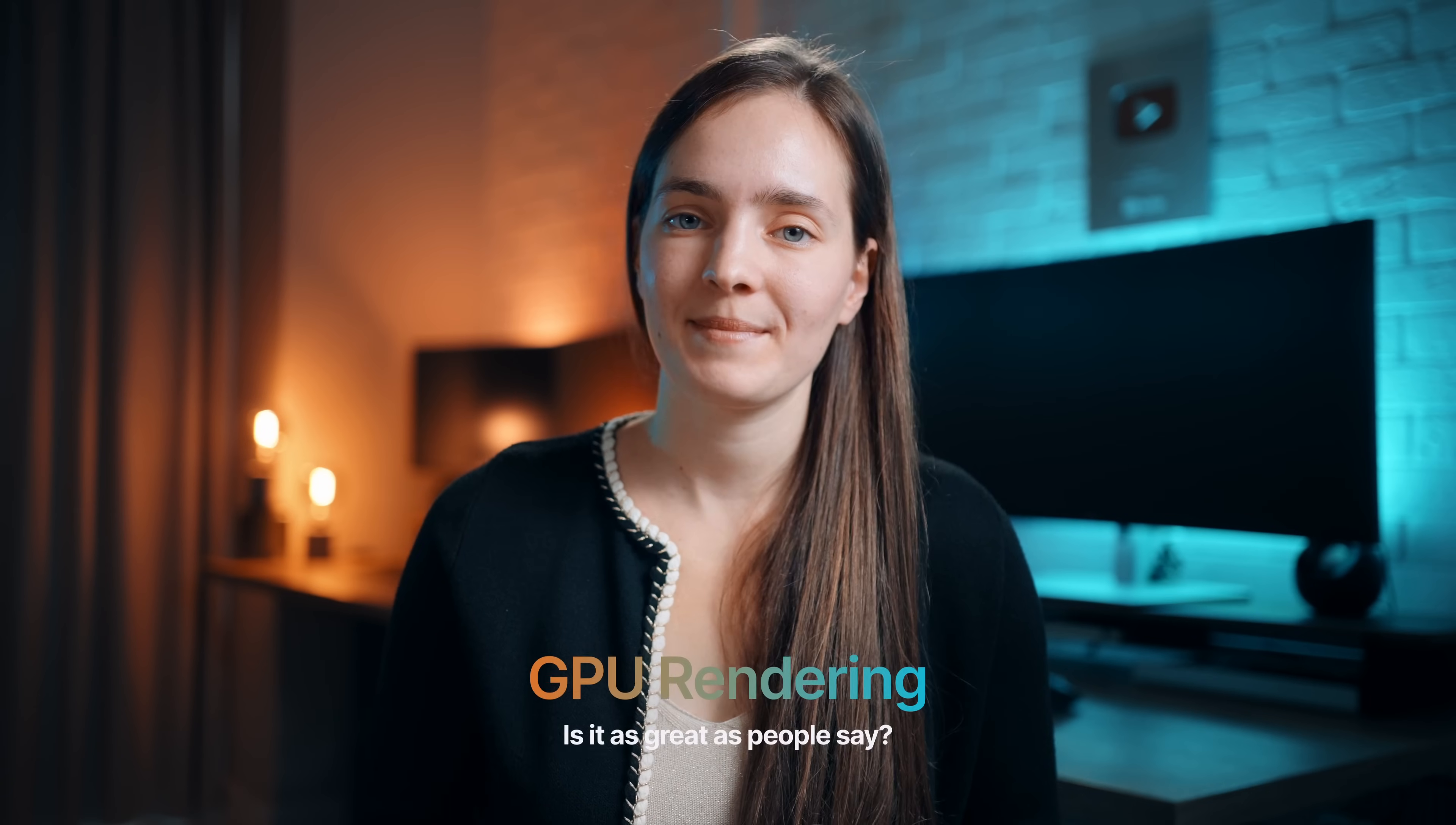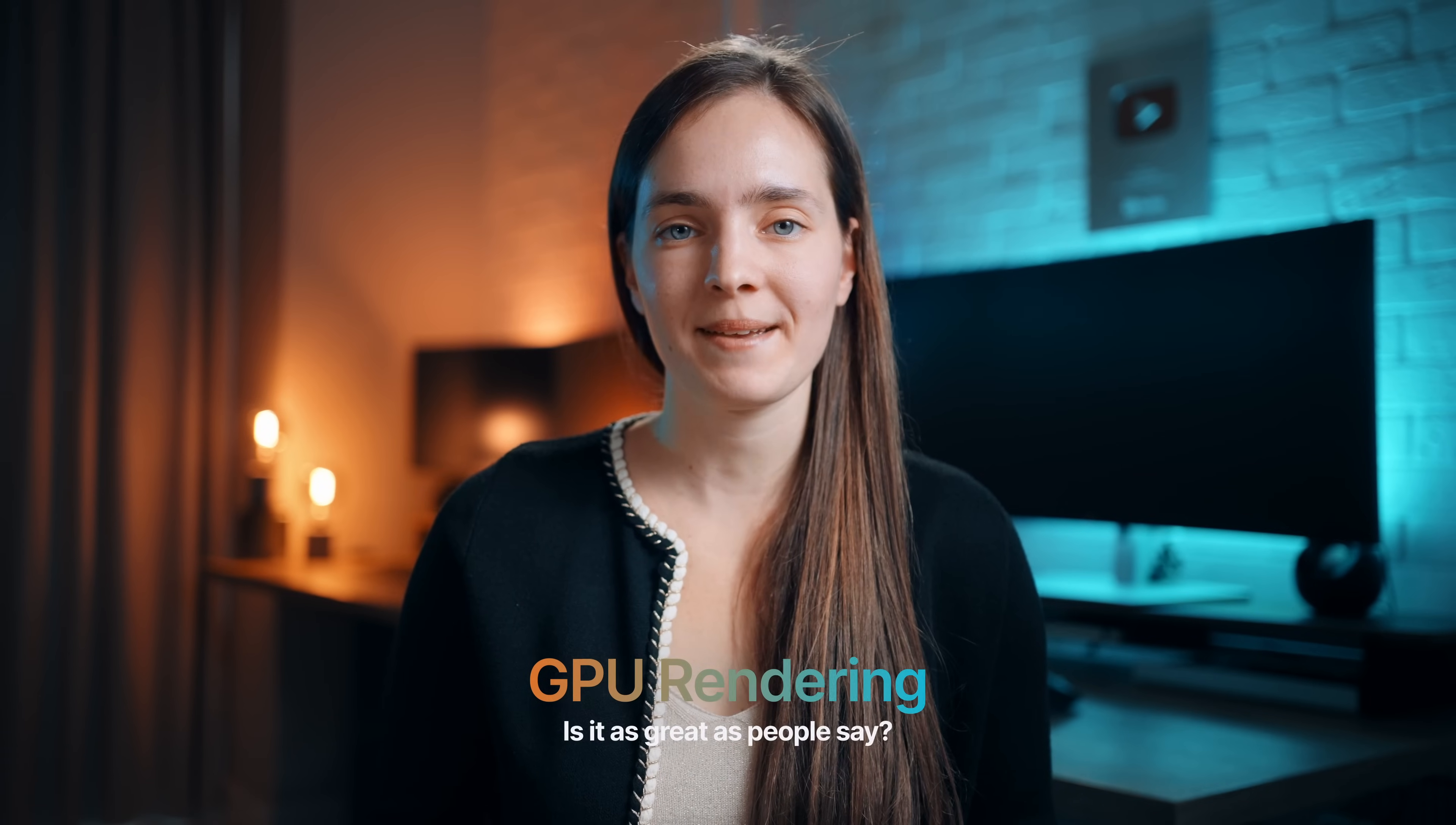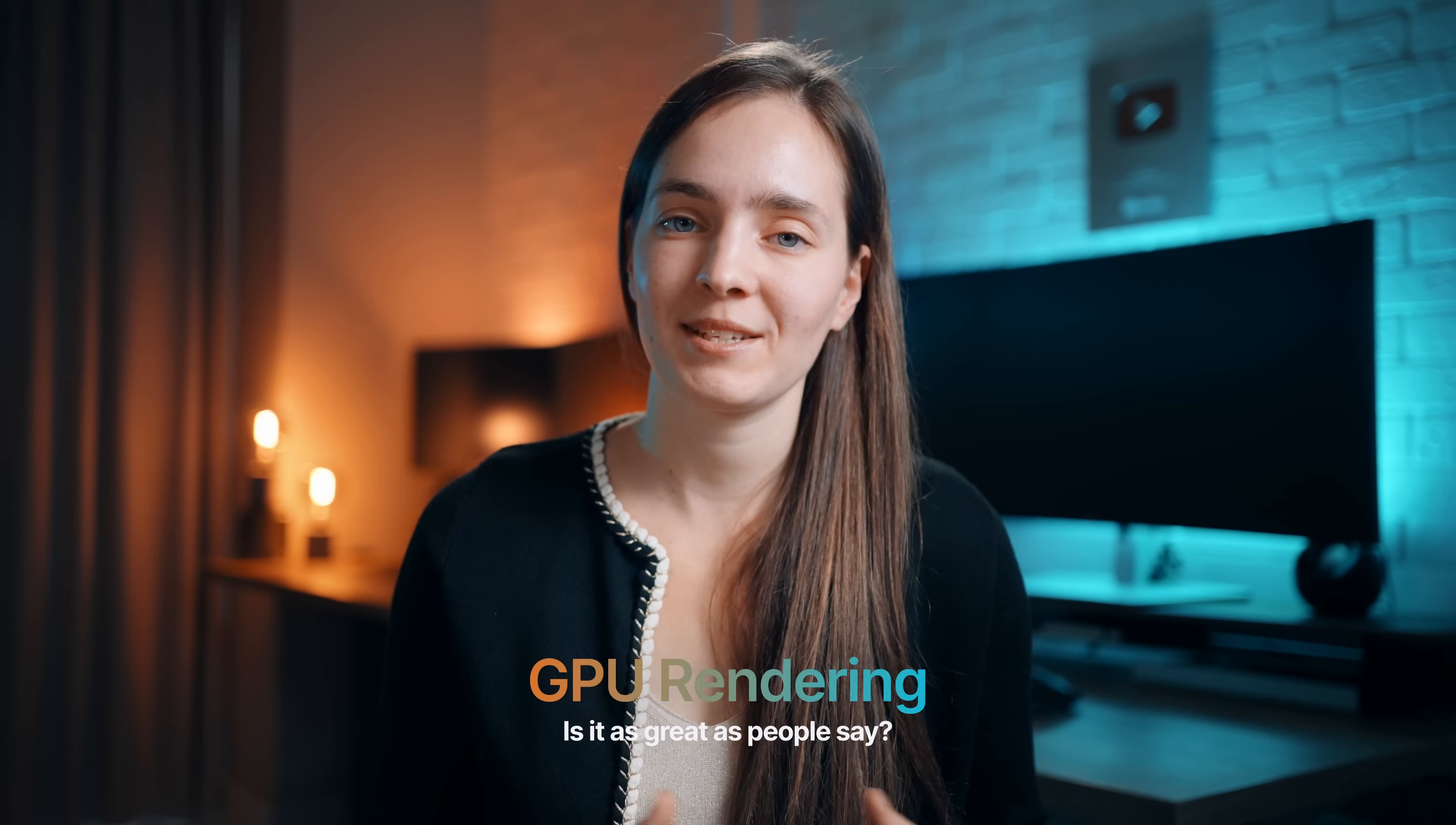GPU rendering. Is it as great as people say? Let's test it today and answer this question.